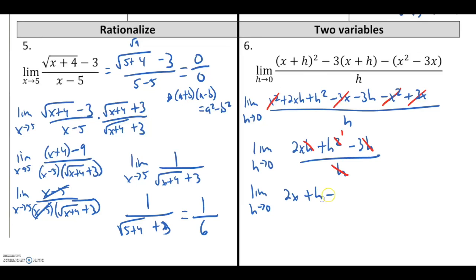I can factor out an h, or since I'm just dividing by h, I can divide each term in the numerator by h. That cancels the h from 2xh, brings h squared down to h, and cancels the h from the last term. What I'm left with is the limit as h goes to 0 of 2x plus h minus 3. Substituting h equals 0 gives 2x minus 3. It's okay to be left with an expression — there was no value ever given for x, and you'll see that this becomes very important later on.